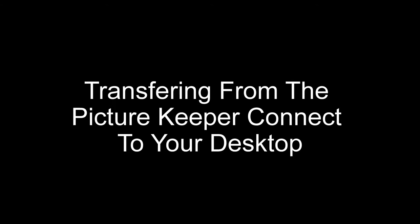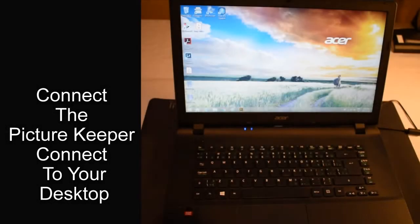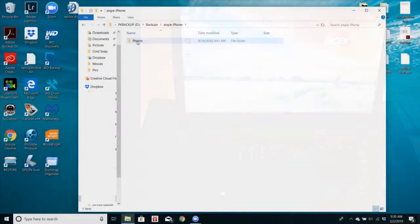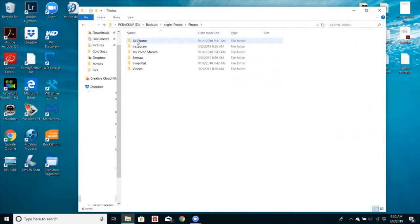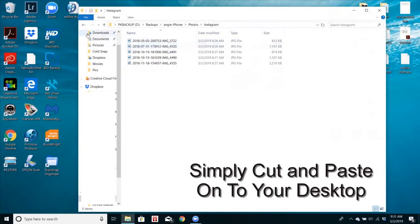You might also just be using this as a super easy way of transferring files from your phone to your computer. Simply connect the Picture Keeper Connect to your desktop, open the files, and cut and paste what you would like to transfer onto your desktop.